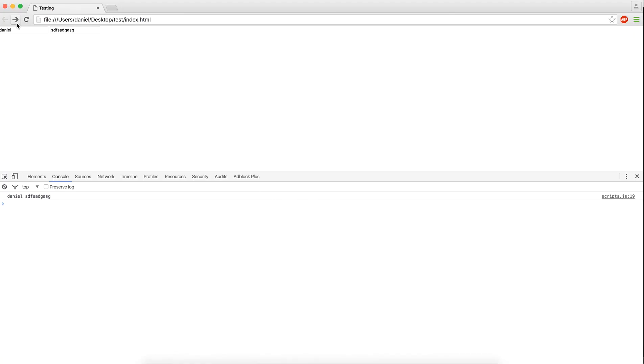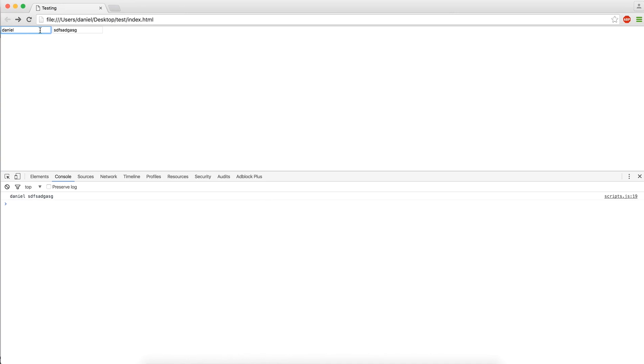So now if we reload, you can see that the values are here. And now we'll enter in some random letters, we'll empty it here, and we reload it, you can see that it persists.